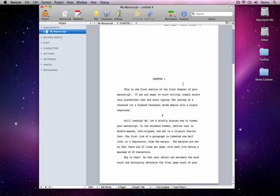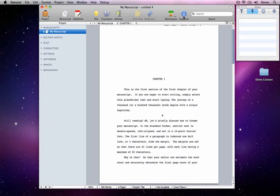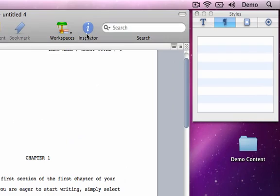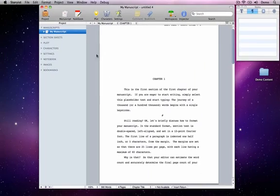First, open the Text Inspector and select the Styles tab. If you don't see any styles, you're probably in the Project View, just click on some text.